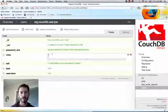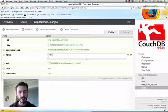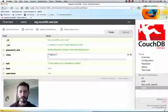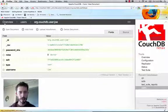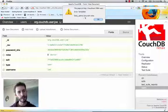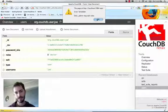Logged in as Joe, we can't edit these. I'll show you right now. Joe would like to be a doctor so that he can write prescriptions. So we'll attempt to save this document. He gets an error, forbidden. Only admin may edit roles.